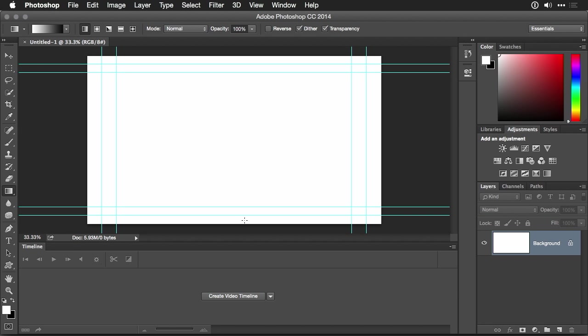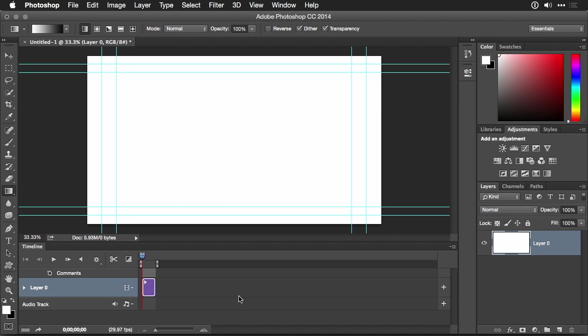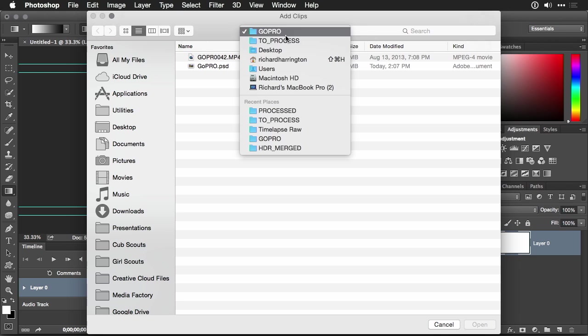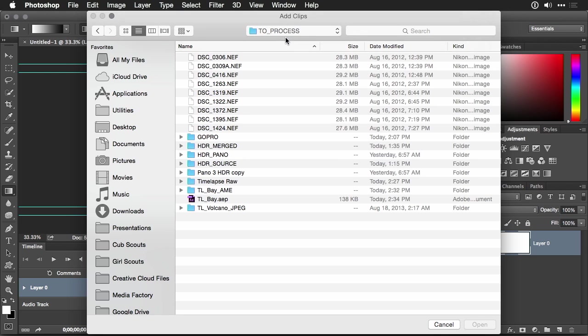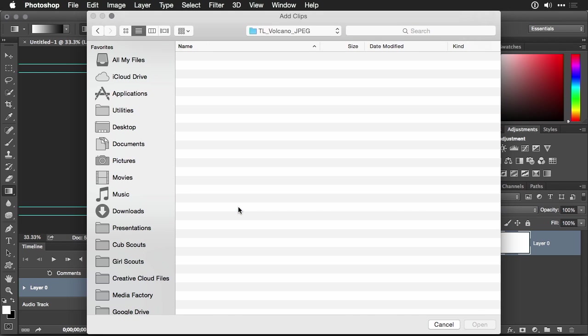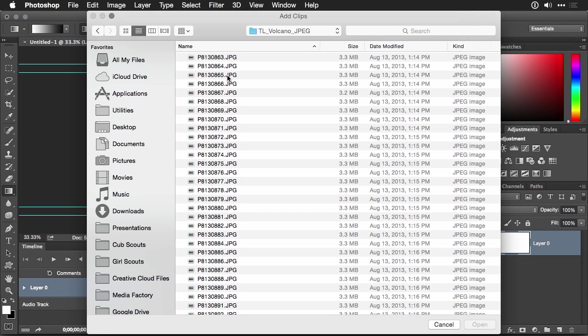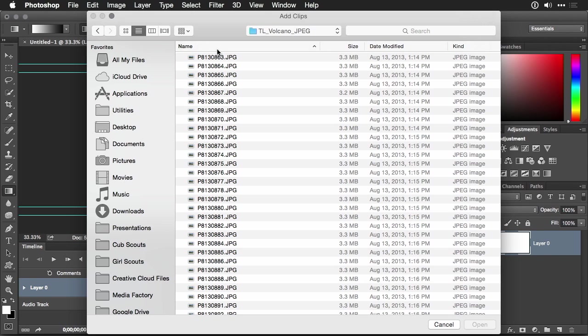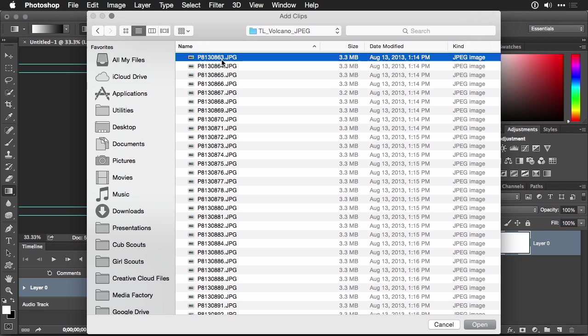It makes a new document and you'll click the button to create a new video timeline. Now click the plus button to load in the file itself. Navigate to the images that you have. In this case, I'll select the first JPEG. Make sure you sort by name and that you look at these in ascending order from the smallest number to the highest. And then click Open.